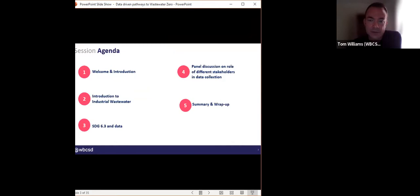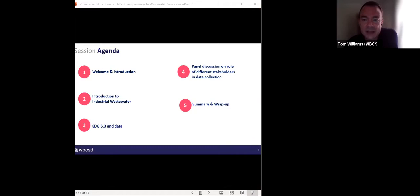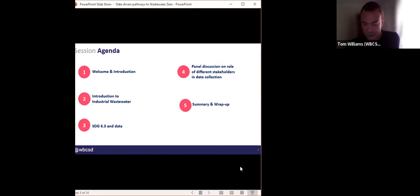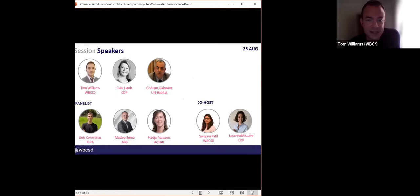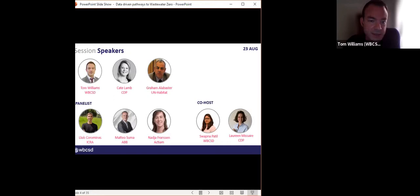Our agenda for today: we will have three quick presentations to give you some background and context as it relates to industry and wastewater, taking a look at some of the trends, drivers and key priorities moving forward. We will then have a panel discussion that will focus on data and how it can accelerate action on wastewater, and also take some of your questions. We have Kate Lamb from CDP and Graham Alabaster from UN Habitat providing background and context on wastewater and updates on SDG 6.3. Special thanks to our co-hosts Swapna and Lauren, who are making sure we have a smooth transition between all the slides, videos and questions.